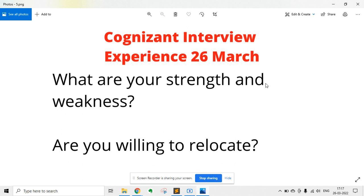Prepare your strength and weakness, as this is a frequently asked question in Cognizant interviews. You should be able to clearly tell your strengths. Do not mention more than one or two weaknesses, and focus more on your strengths.